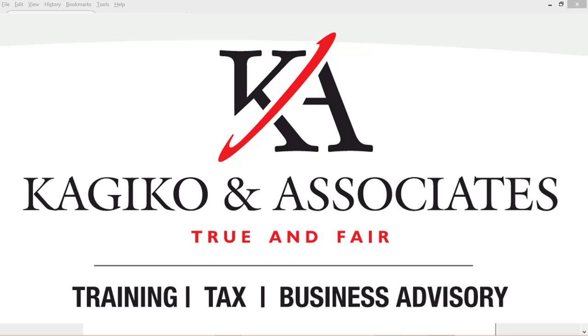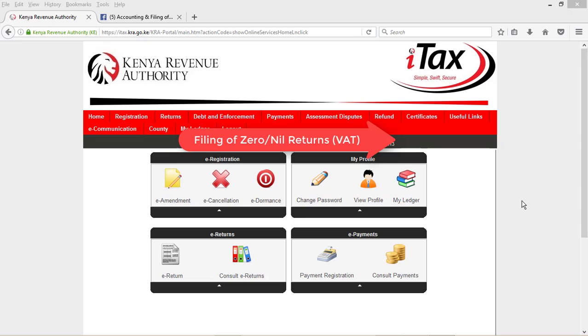Happy New Year. Welcome to our series of lessons. My name is Jason of Kageco & Associates. Today we will learn how to file zero returns for VAT in iTax.